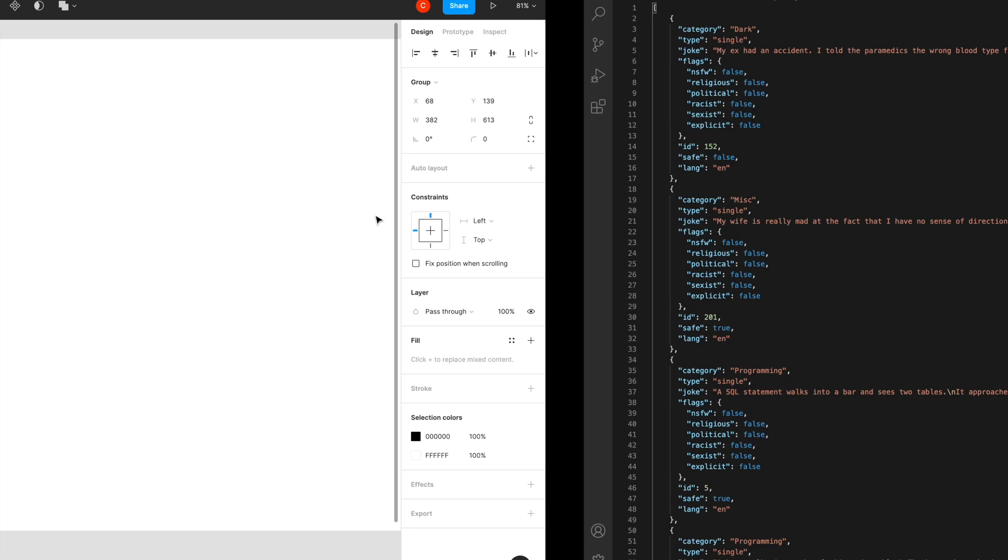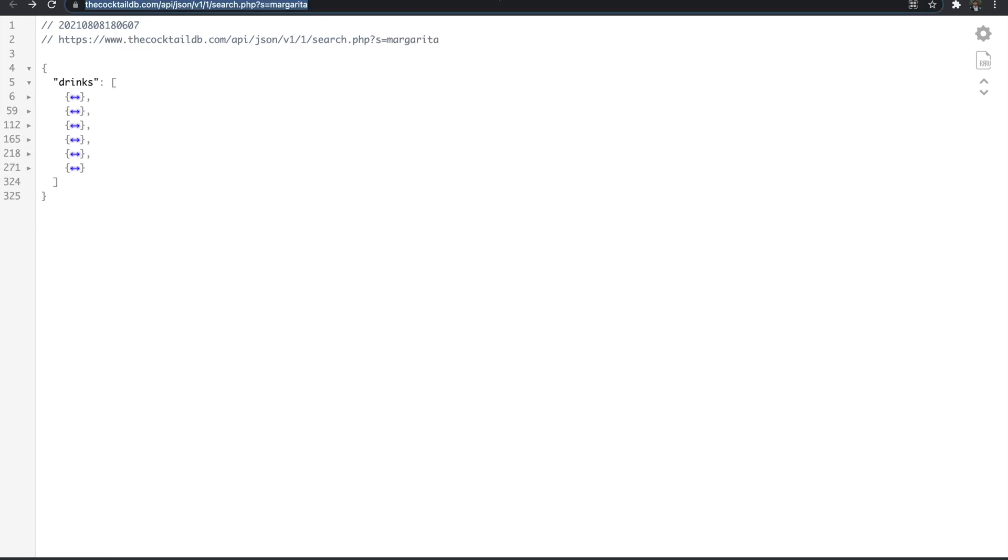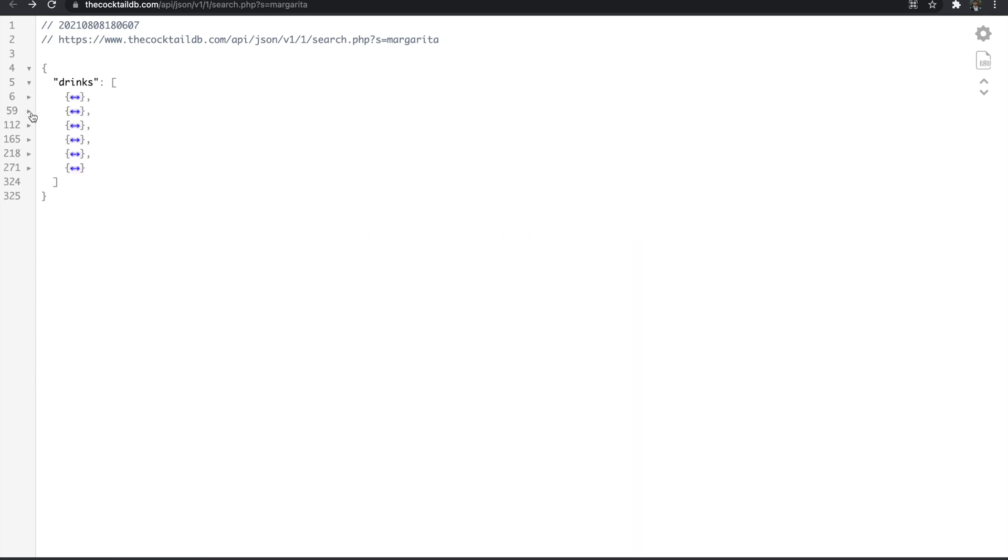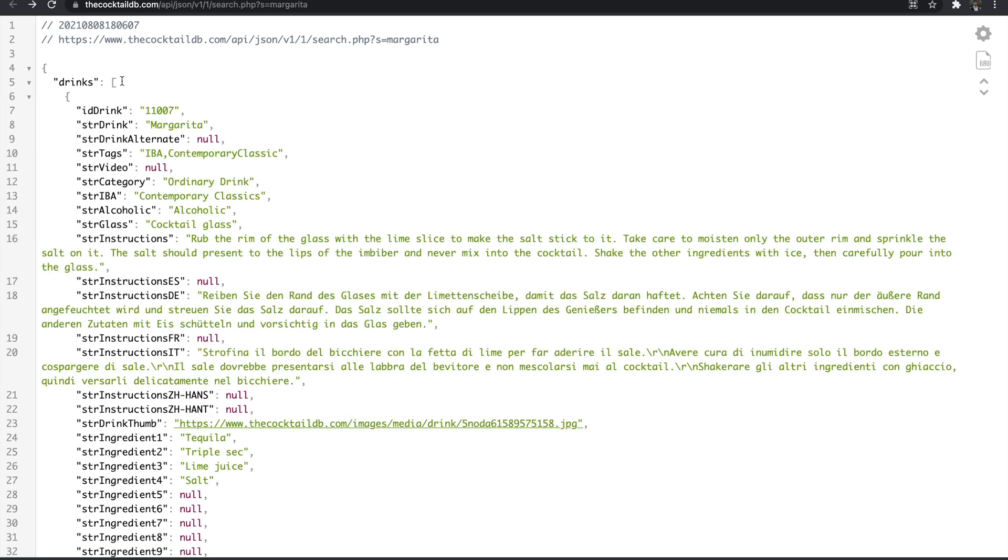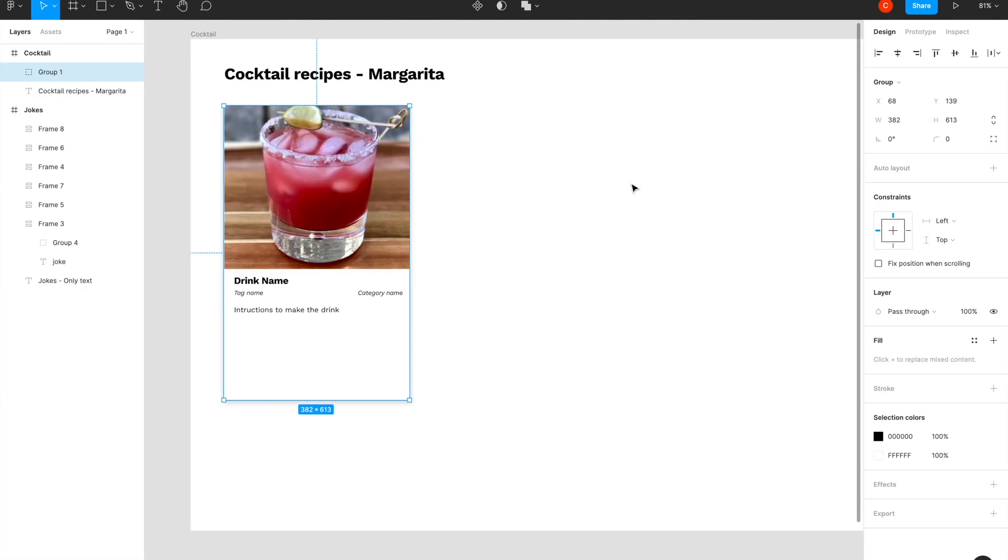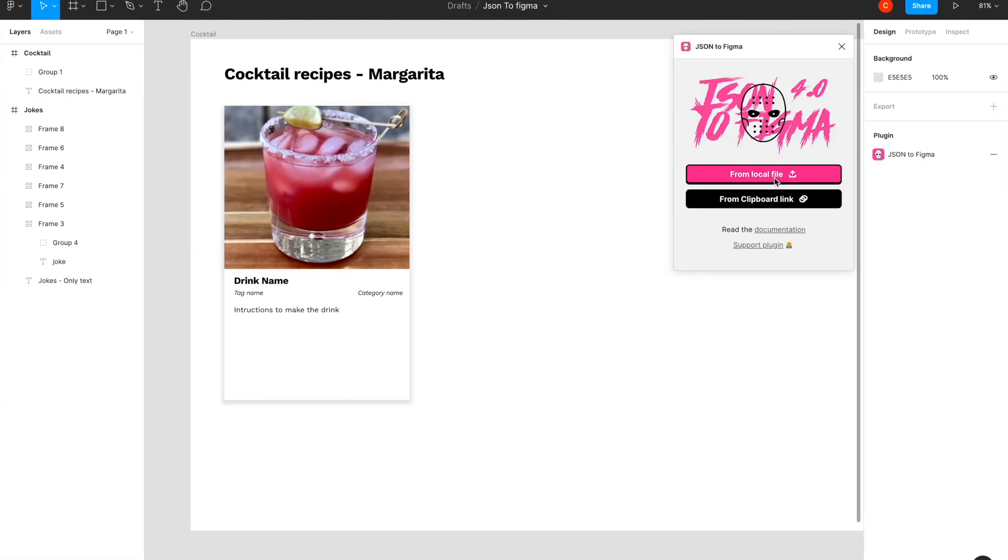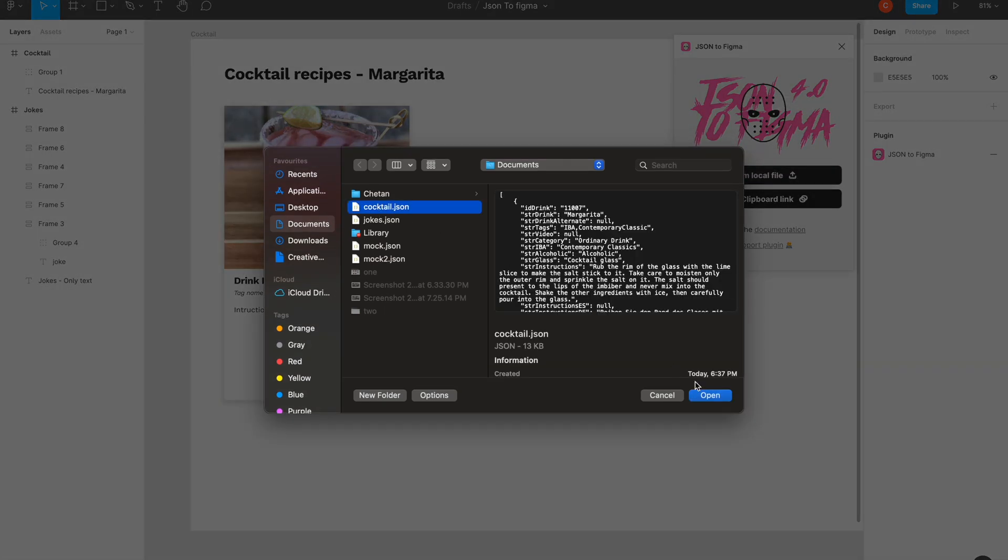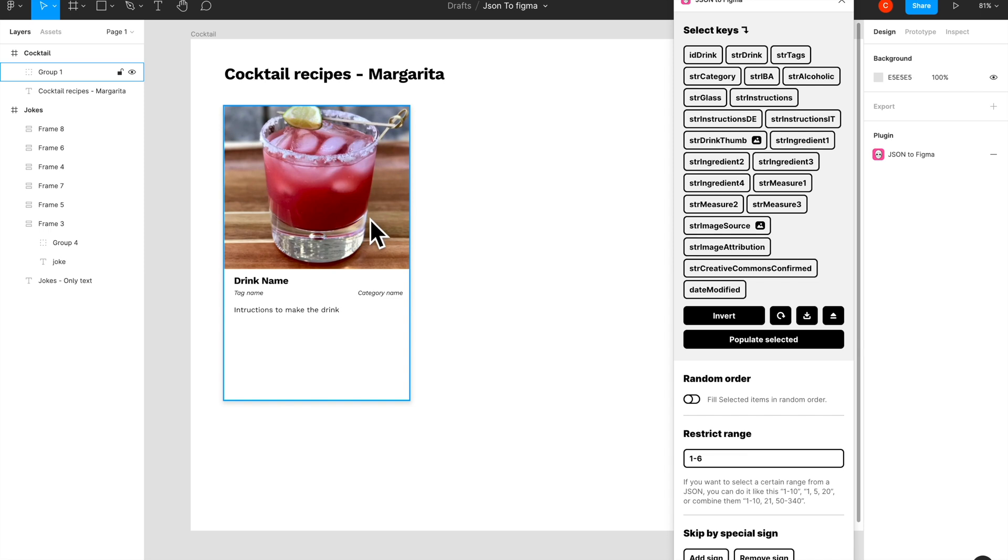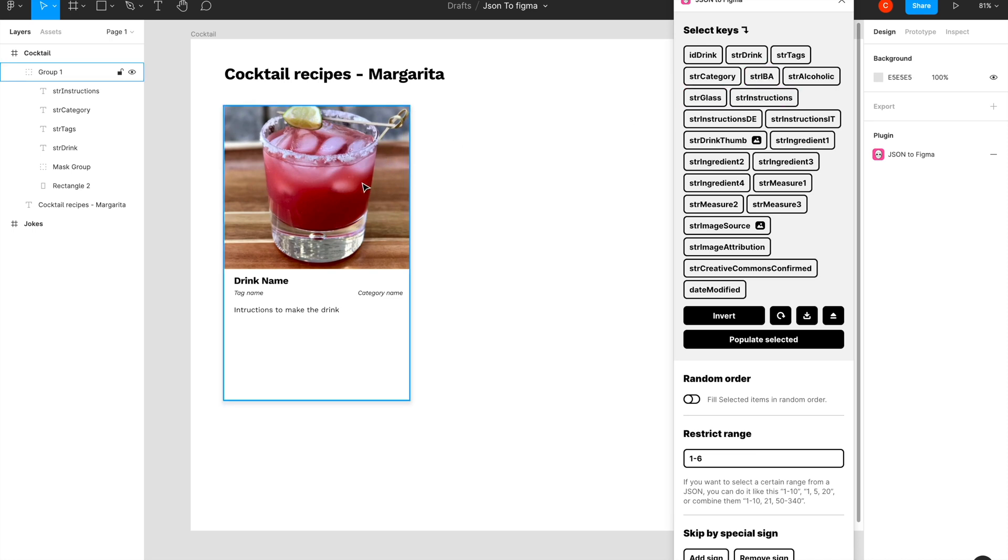Again, from the internet I was able to find a sample JSON that has cocktail recipes for margarita. So here I have like six. Again, since it doesn't start from the array—it has an object, then a name, then the array of objects—I copied this entire thing and created a cocktail.json and saved it on my local. Back on Figma again, I can trigger that plugin, I can open that Figma file, I can open that JSON file, and I'll see all the keys.